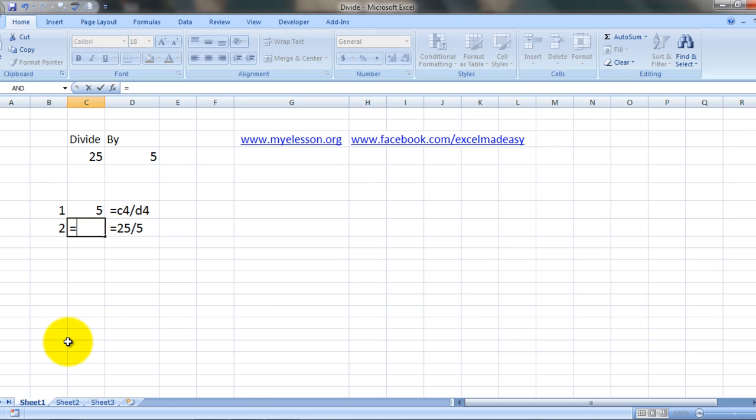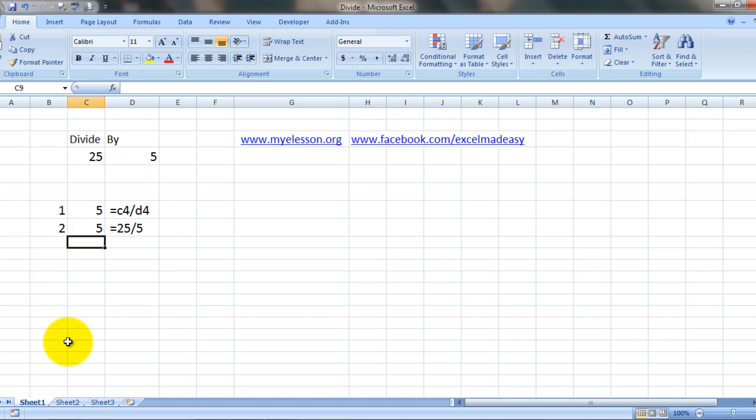Type equals 25, the division symbol which is the slash, and the number we want to divide by. Press enter and here's the answer: 5. I hope you liked this video.